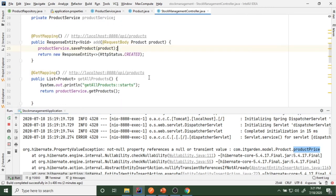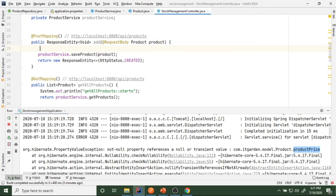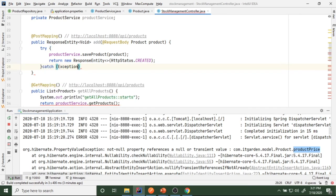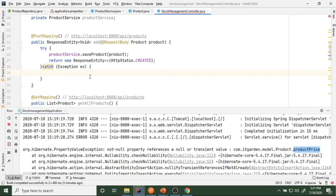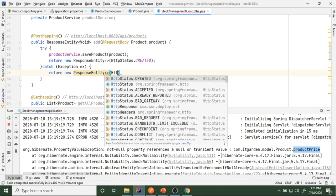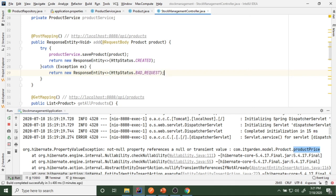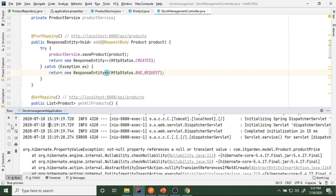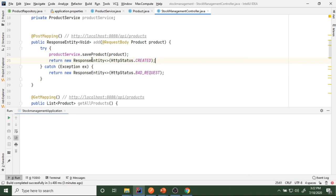Let's see how to handle that. I'll go to the stock management controller and wrap the logic in a try-catch block. In the catch block we return a new ResponseEntity with status HttpStatus.BAD_REQUEST. So after a successful save the status is 201 Created, and if any error occurs we return 400 Bad Request.